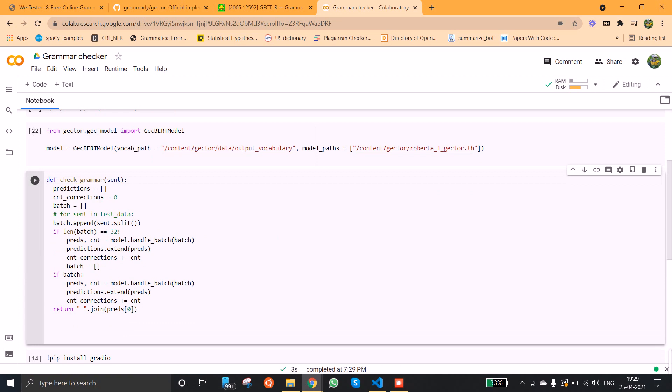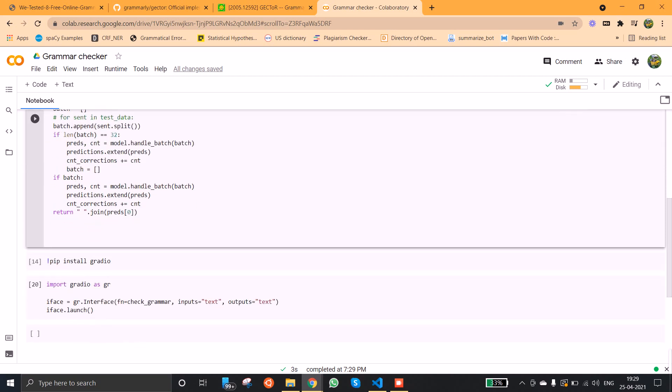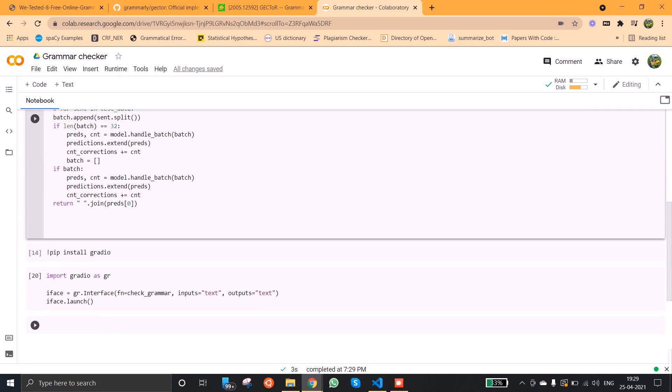Here I am providing the vocabulary path and the model path to load the model. After doing this I am writing a custom function to check the grammar. It takes the sentence as input, that is the incorrect sentence, and it returns the corrected form of input text. Here I am using the Gradio package to have a nice user interface component to see the output.